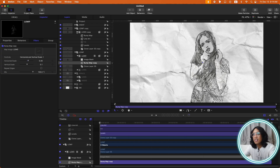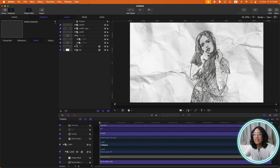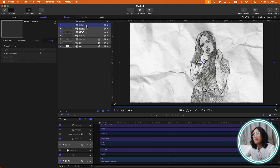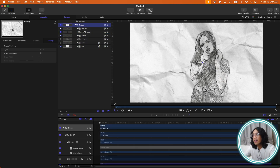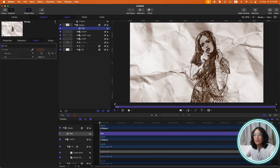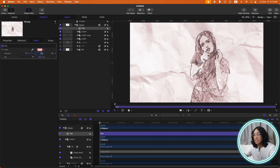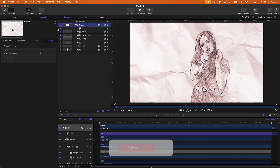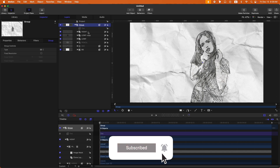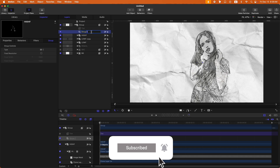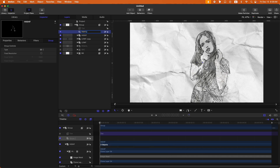For the final touch, let's add some tint on the whole group. Press Command Shift N to put everything in a group, then go to Filters, Color, and Tint. Change your color in here — something like this. Let's turn off the tint for now. Let's create a new group with Command Shift N and rename it 'texture'.